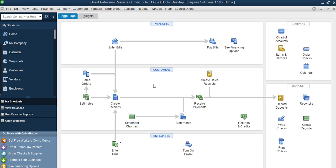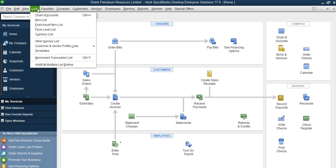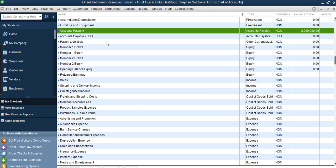To add your bank account to the system there are two things we're going to do: we're going to add the account in naira and we'll add the account in dollars. So let's see how to add the bank account. You go to List, then Chart of Accounts.